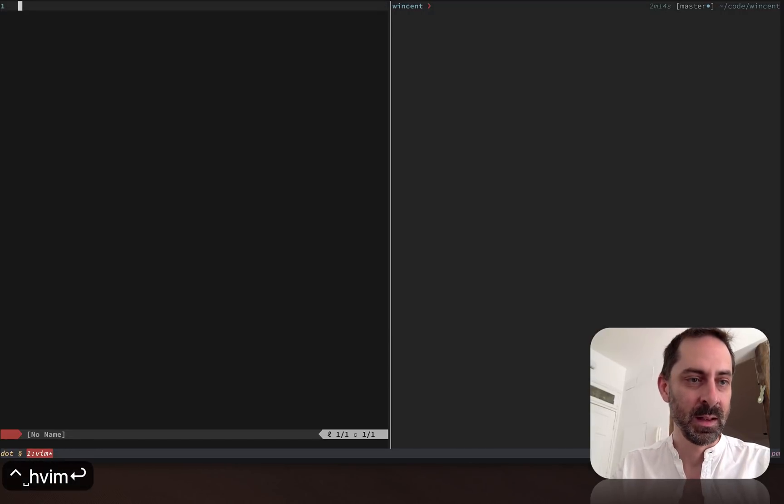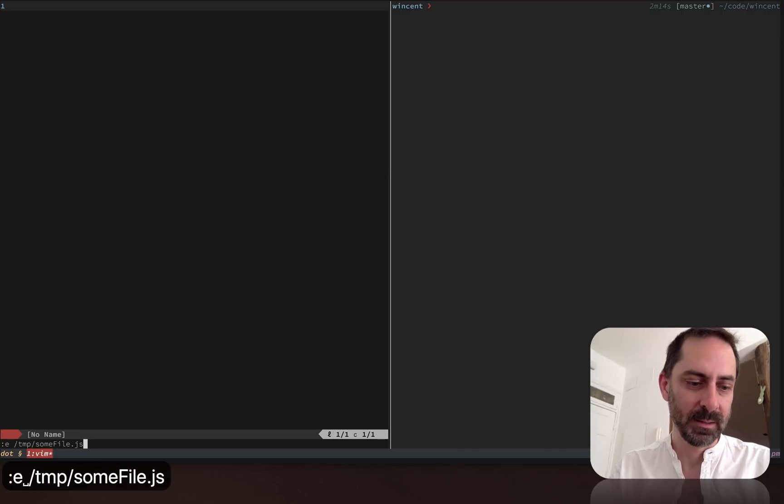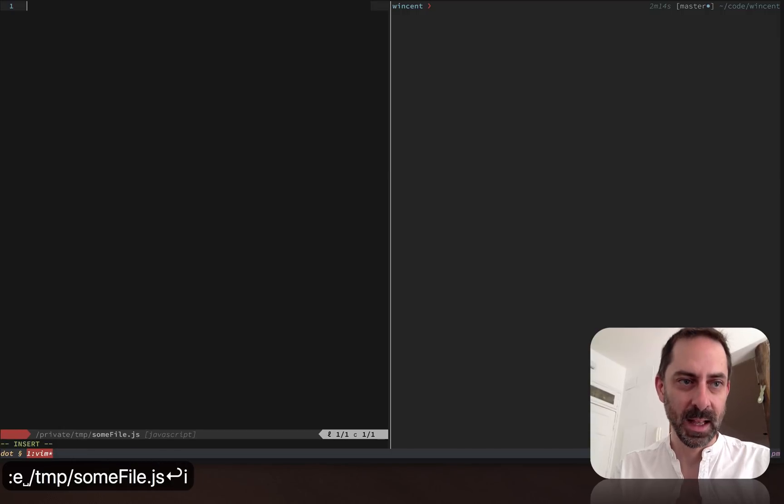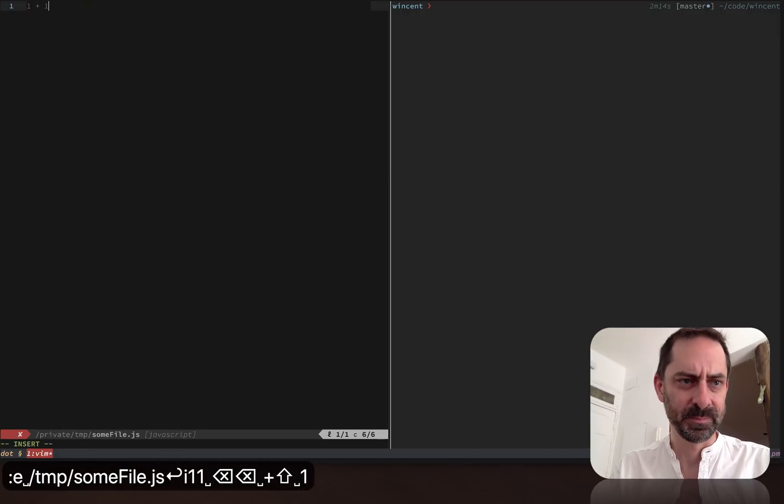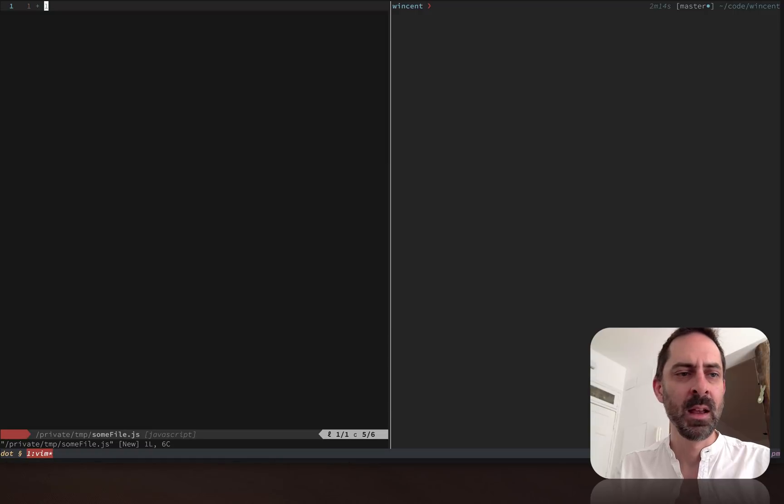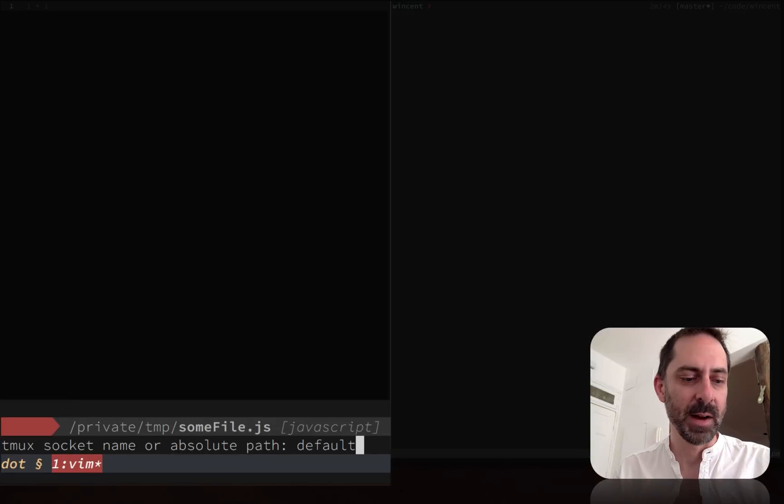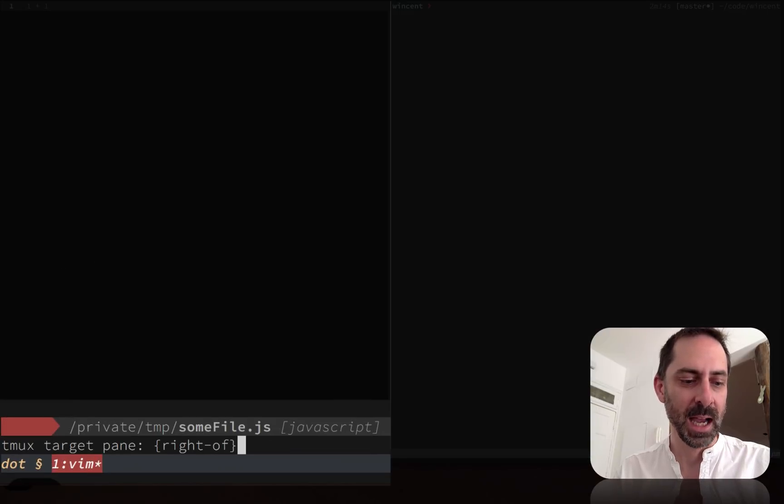Let's fire up Vim and make a file, some file, and put some expression in it that we're going to evaluate. So the binding is Ctrl-C, Ctrl-C, so I'm going to hit that. You'll see down the bottom left here it asks me for a socket name and it asks me for a target pane.